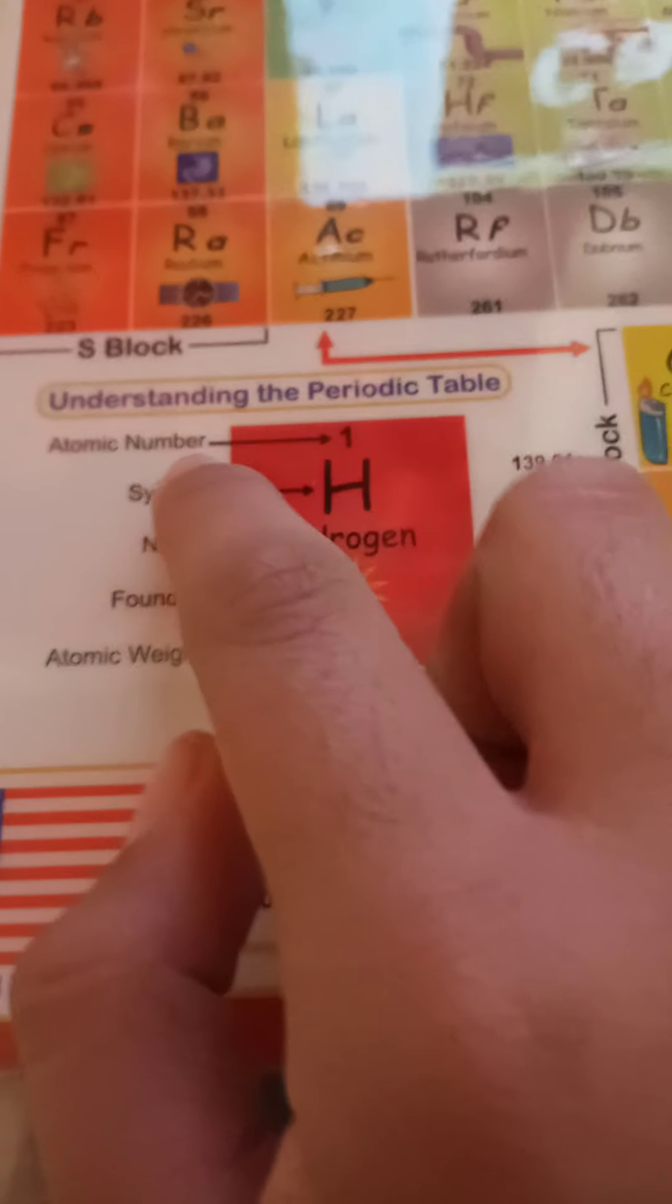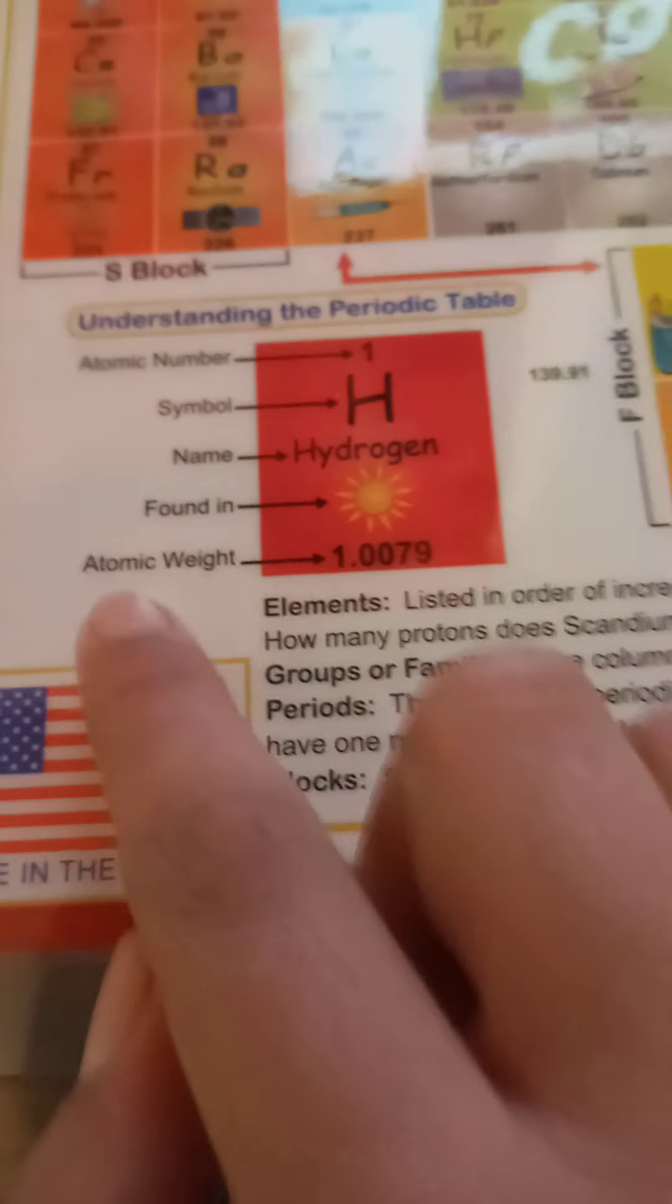So I'm going to show you something. This is the periodic table of elements, right here. Over here, we got understanding the periodic table. The atomic number is right here. The symbol is right here in the name. And it's bound in an atomic weight.